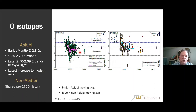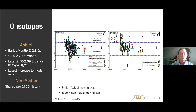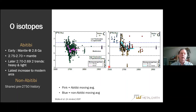On many of these slides you'll see a purple or blue jagged line representing a moving average. Early on at 2.8 Ga the material was mantle-derived. Looking at the progression through time in the Abitibi, we see more and more crustal material with time. The non-Abitibi data goes back to 2.9 Ga in the Winnipeg River. Integrating these two diagrams, we can talk in terms of a shared pre-2750 Ma history for the Abitibi and the neighboring terrains.